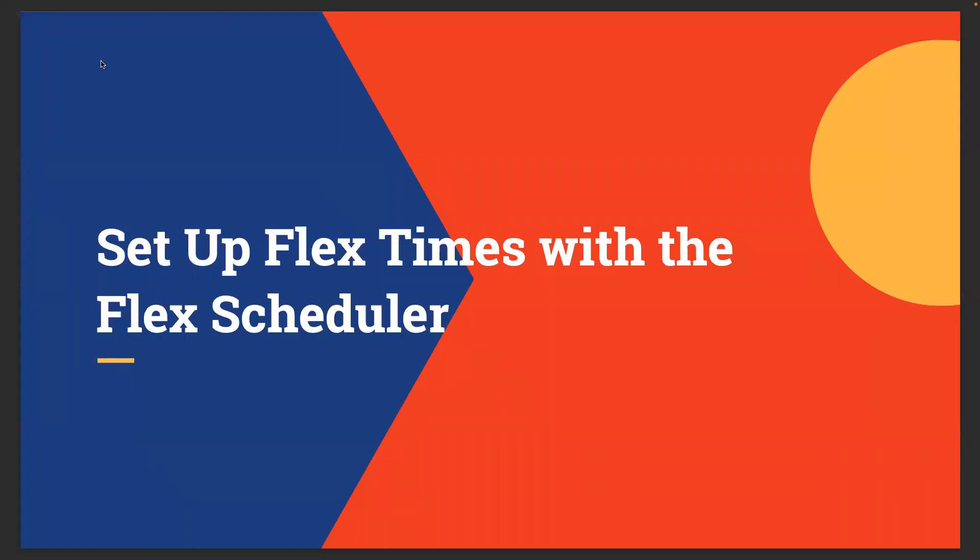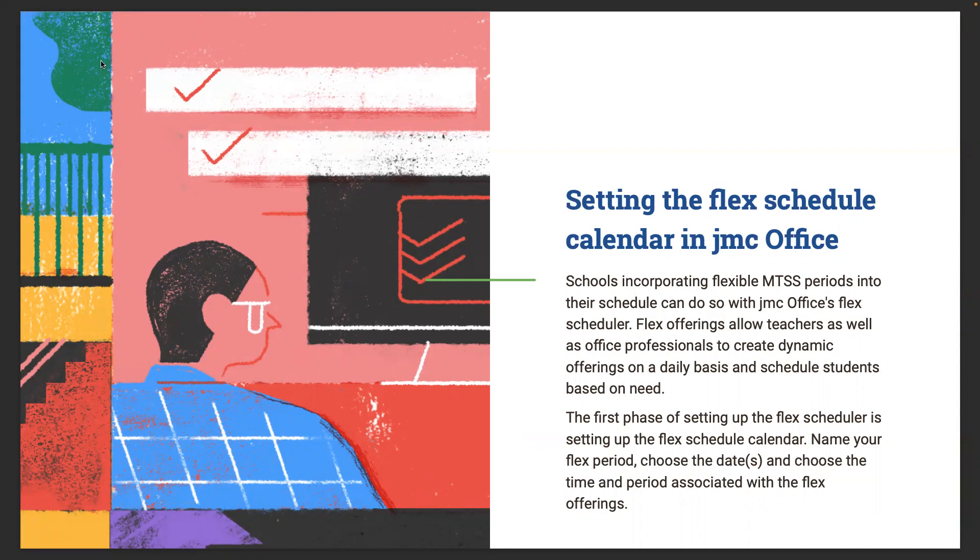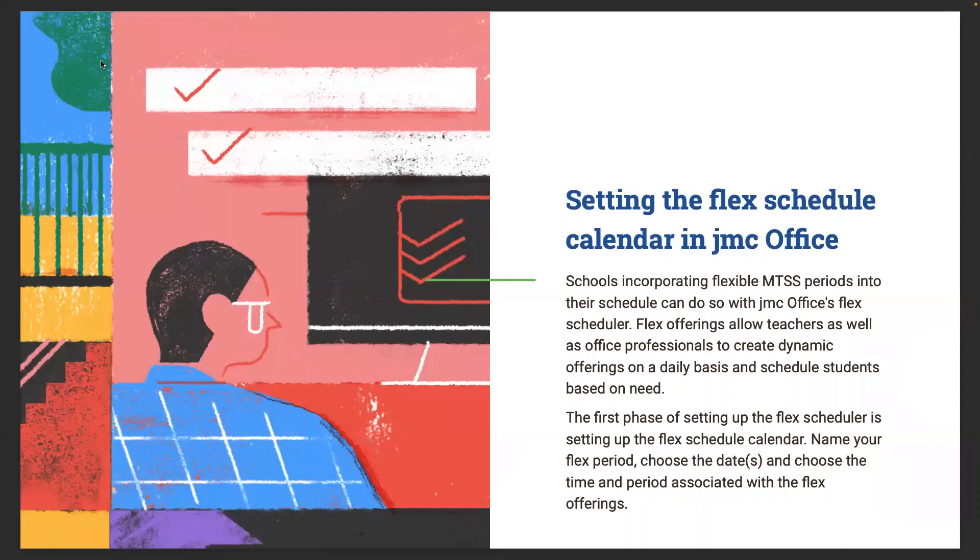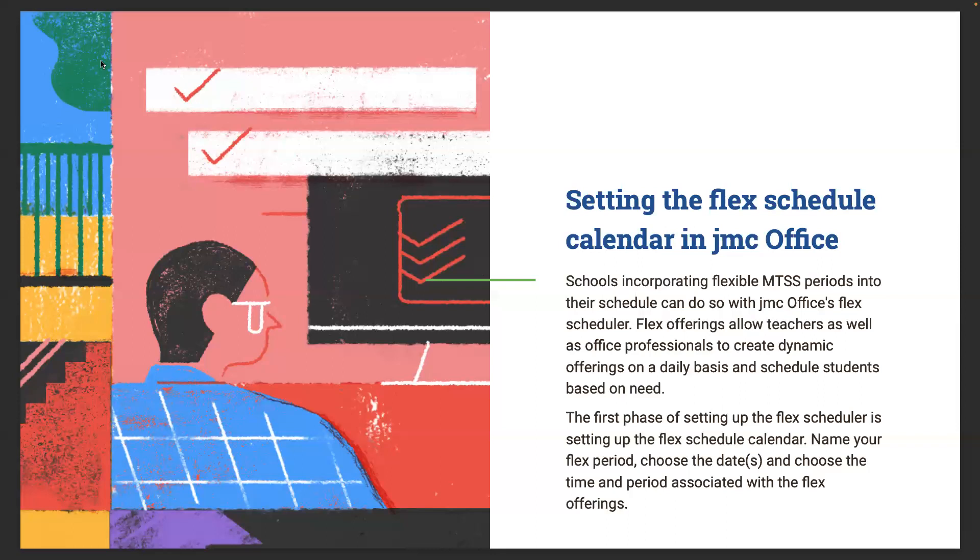All right, so we're going to be setting up flex times with the flex scheduler. Congratulations to the new admins joining us today. Just realize this is a very broad view of what we're looking at. Hopefully you've come to a school where there's a schedule somewhat set. First thing you need to do is look at the calendar on JMC. Schools employing flexible MTSS periods into their schedule can do this with the JMC office flex scheduler. Flex offerings allow teachers and office professionals to create dynamic offerings on a daily basis and schedule students based on needs.